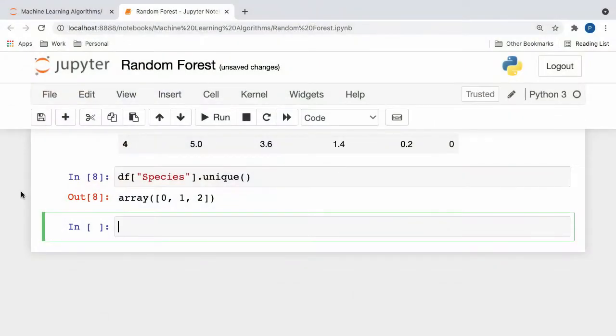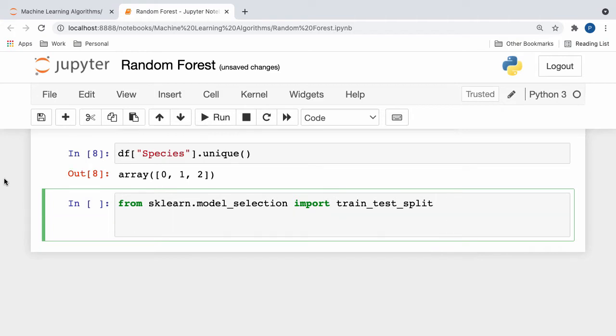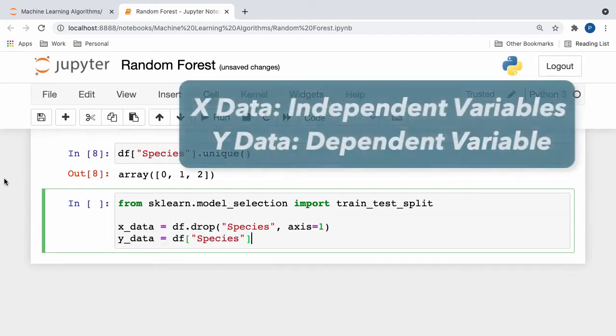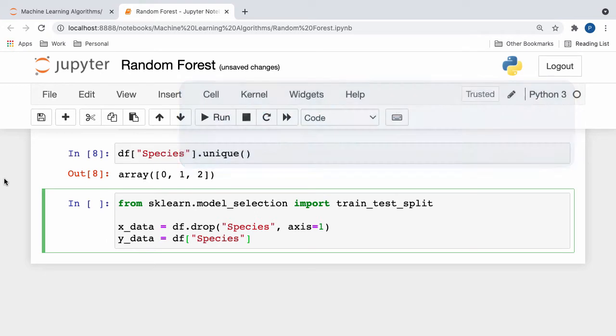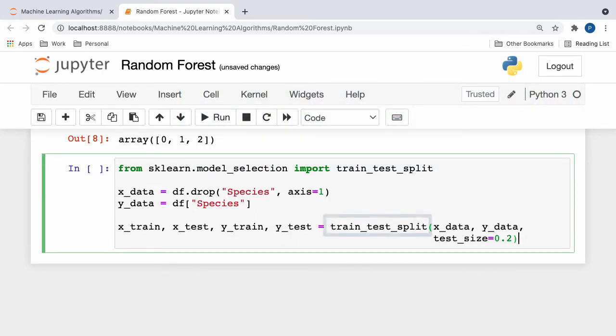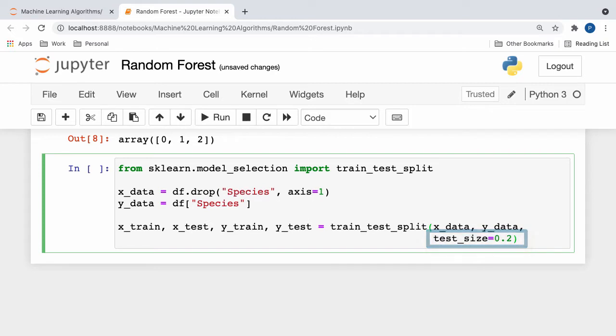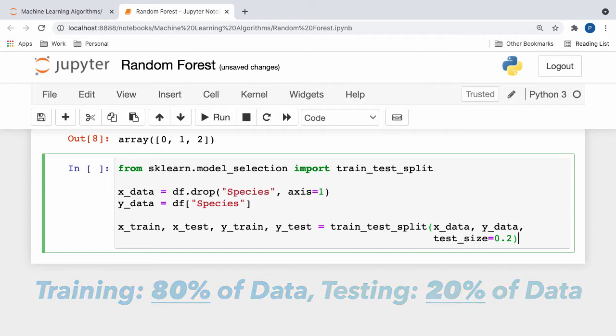To start off, let's import the train test split function from scikit-learn's model selection class. Next, we can partition our data into x and y subsets, where the xdata contains all of our independent variables and the ydata contains our dependent variable of iris species. Next, we can create x and y train test sets in a call to train test split, with our xdata, ydata, and a test size of 0.2 passed in as parameters. In regards to our test size parameter, when we set it to 0.2, we essentially reserve 80% of our data for training purposes and 20% of our data for testing purposes.